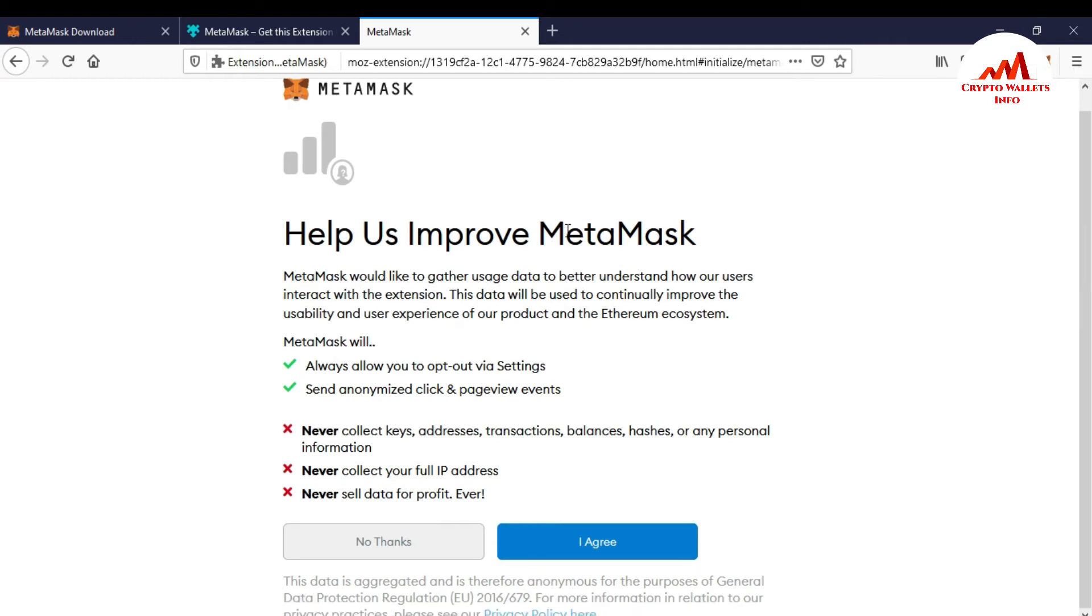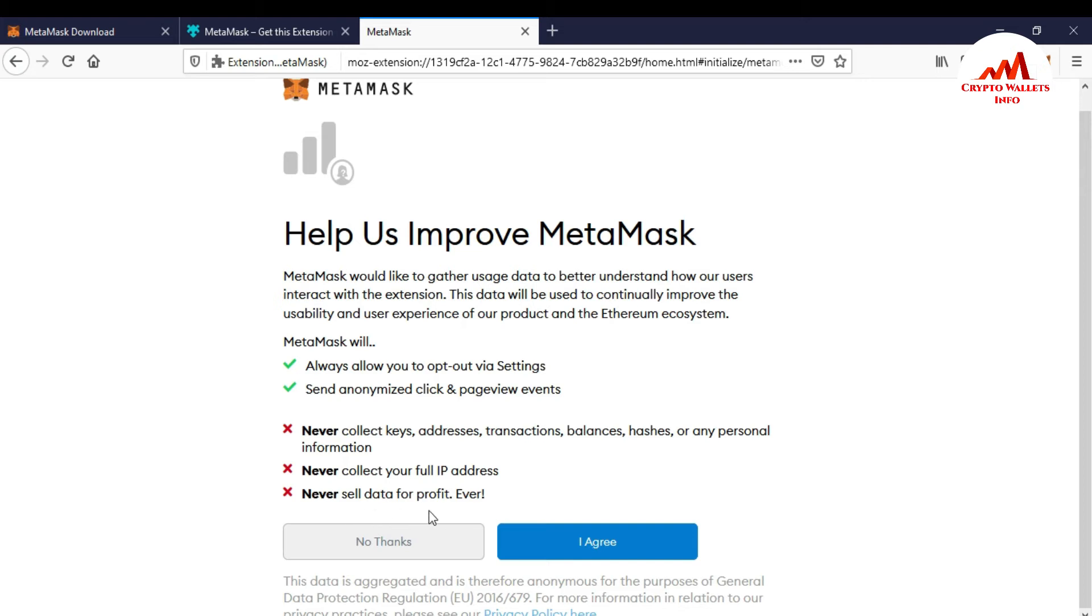After that, help us improve the MetaMask. You must read the all questions here. Never collect keys, addresses, transaction balance, hashtags or personal information. Never collect your full IP address. Never sell data from the profit ever.